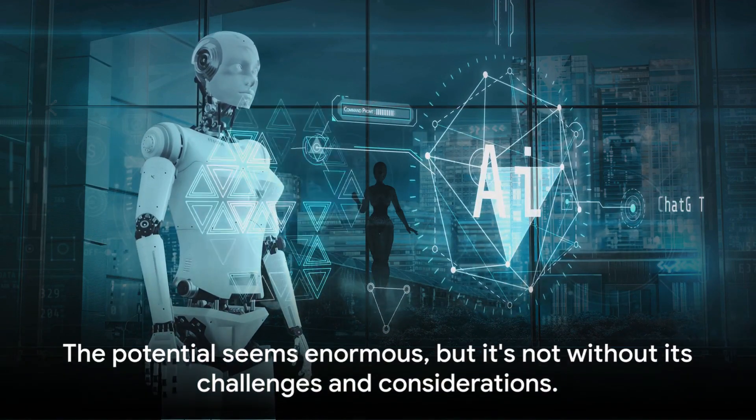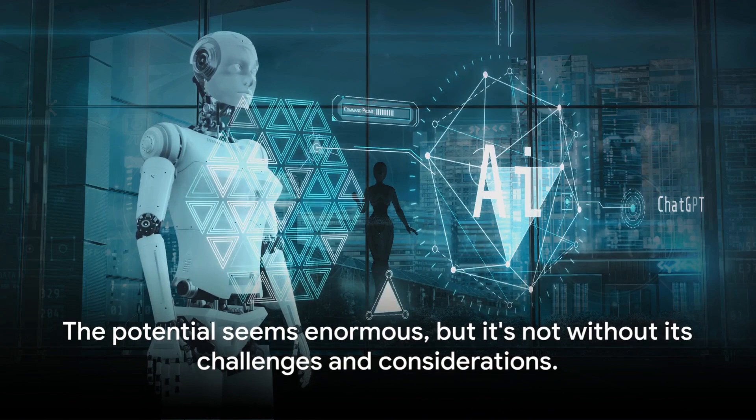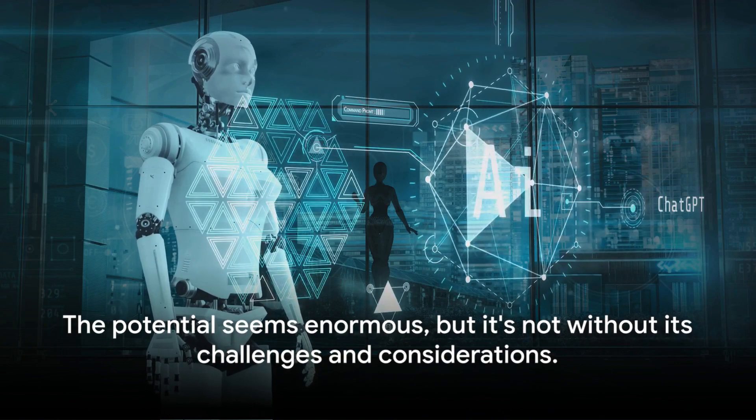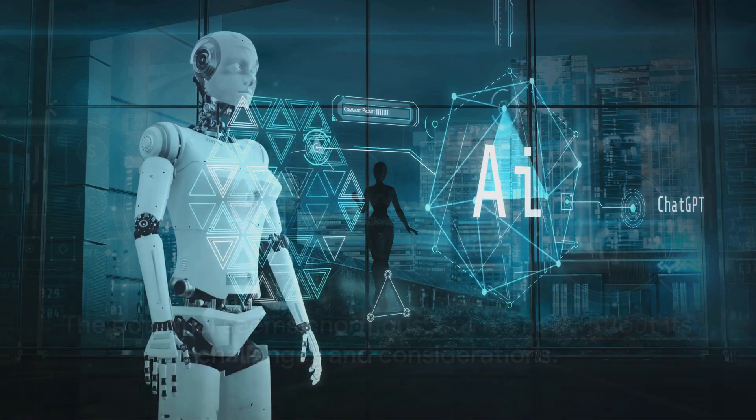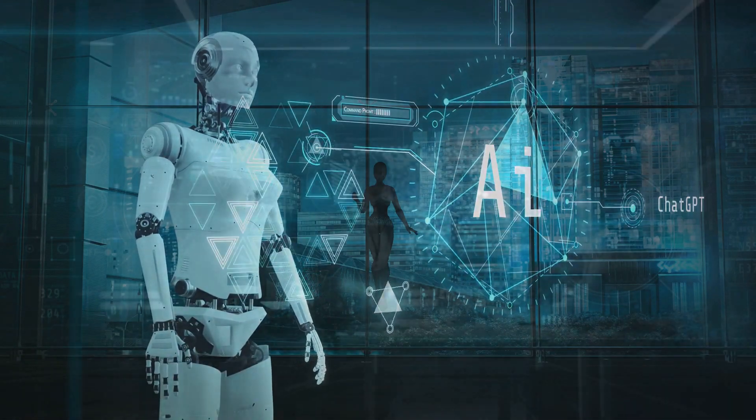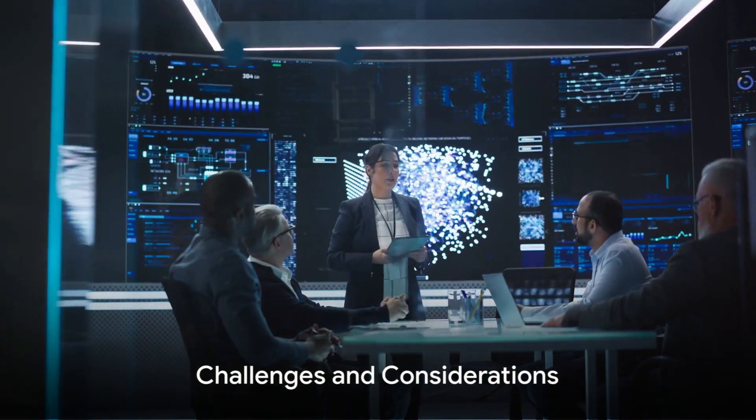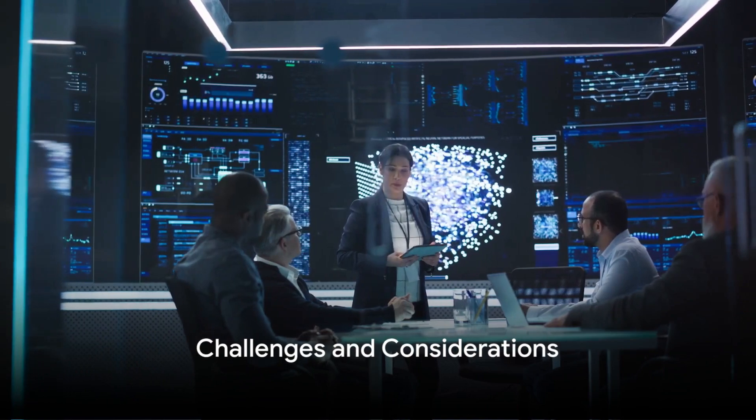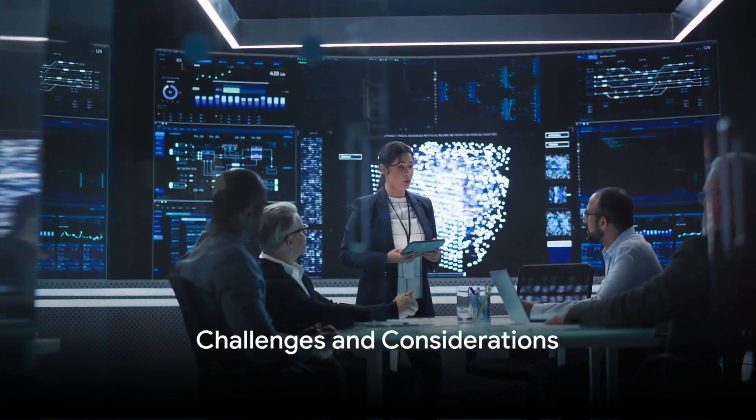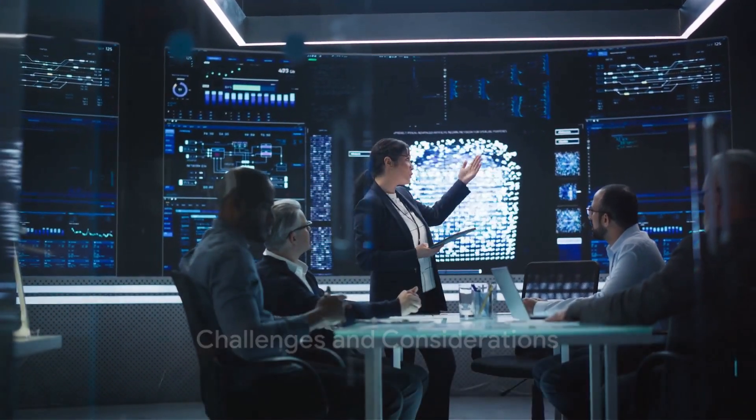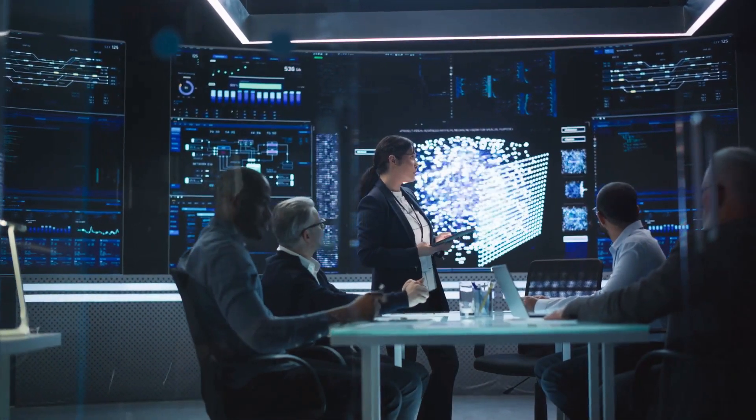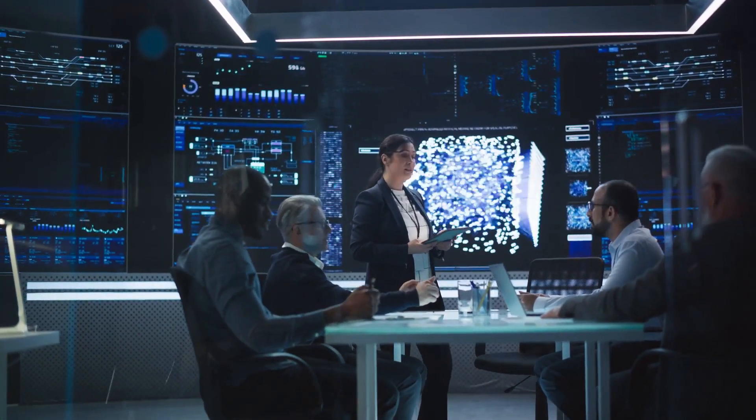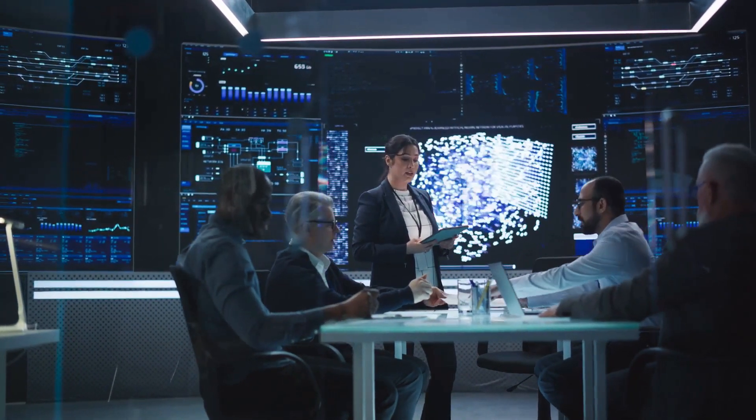The potential seems enormous, but it's not without its challenges and considerations. While AI holds promise, it's crucial to consider the complexities of governance and the potential pitfalls of AI integration.